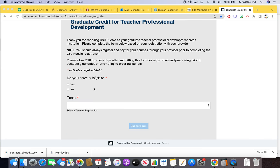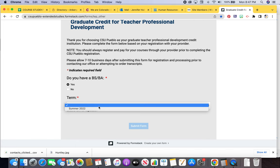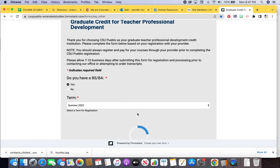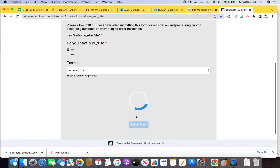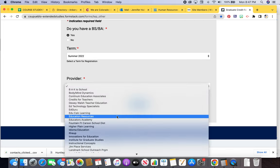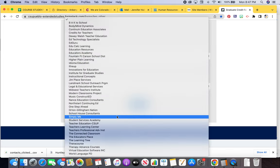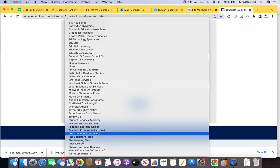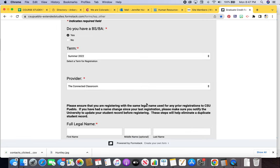Scroll down. I'm going to go ahead and click on Yes, and my term is summer. Then it's going to ask you for a provider. Crazy enough, we are the Connected Classroom.